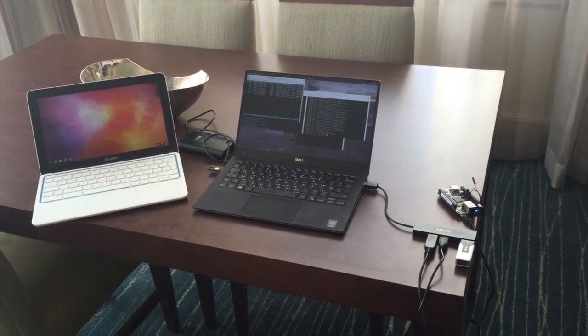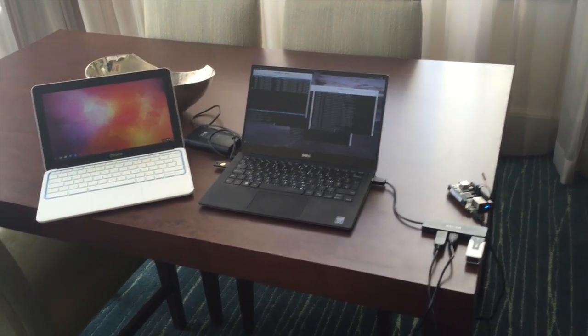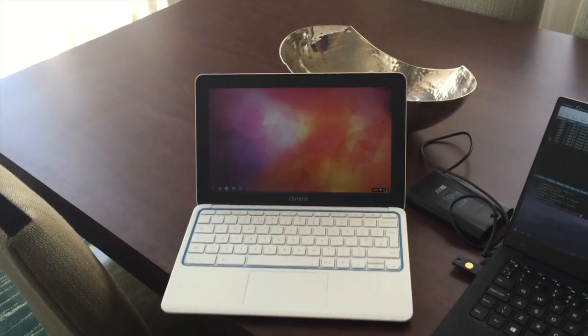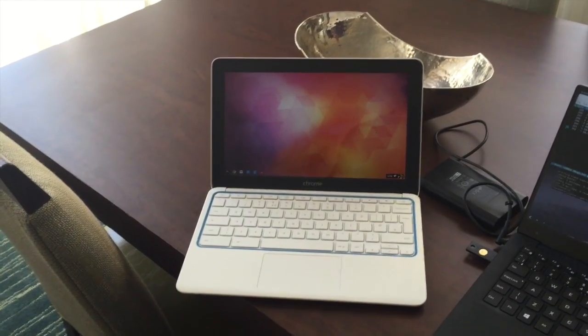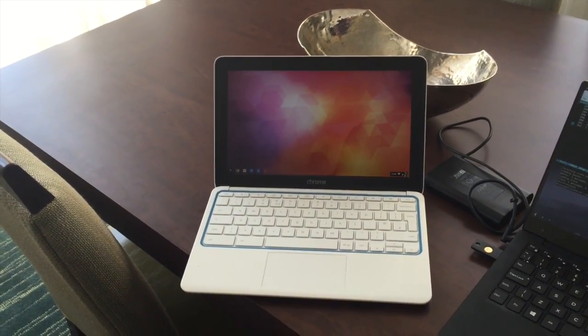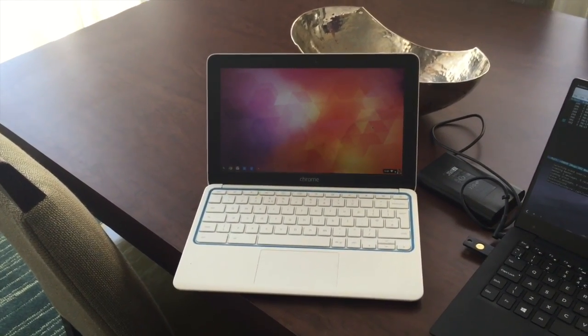So when I'm travelling this is what my setup looks like. Over here we've got an ARM-based Chromebook which I use for video conferencing.